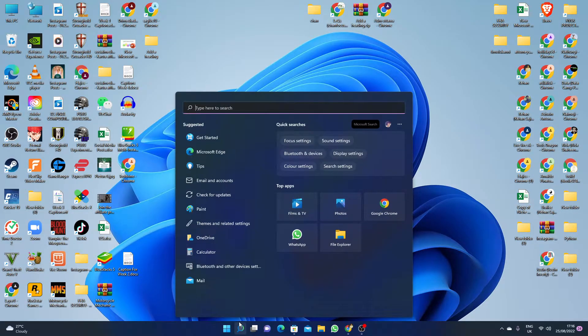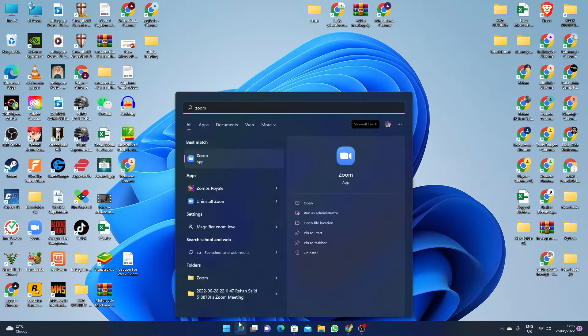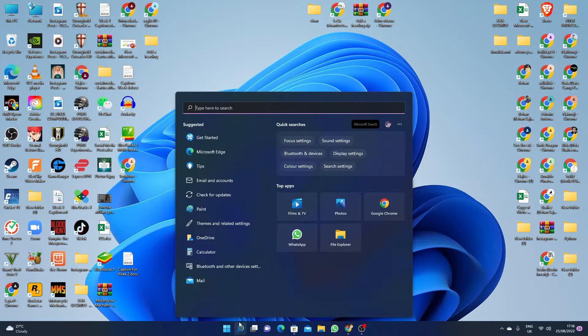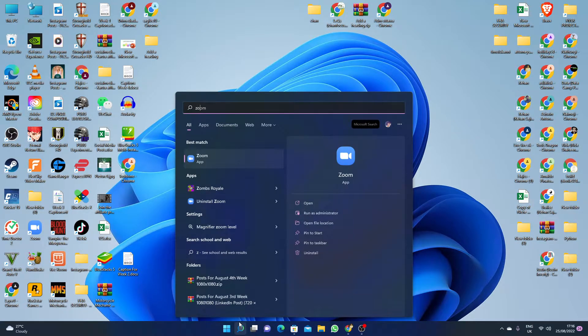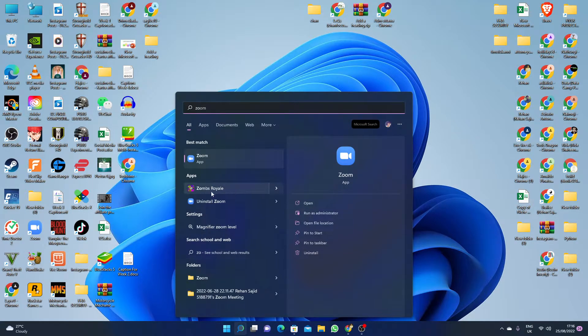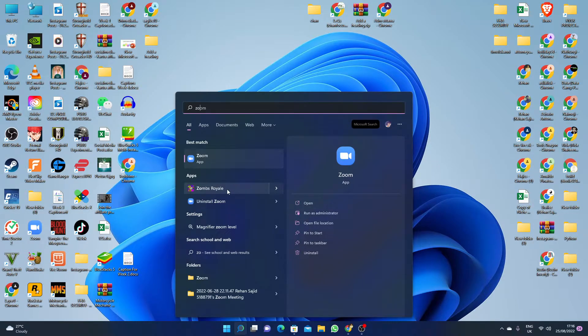This game has some ads as well. As you can see, if I click here and write ZombsRoyale, you will see this application on my PC, and this application is without any emulator. So it's really easy.